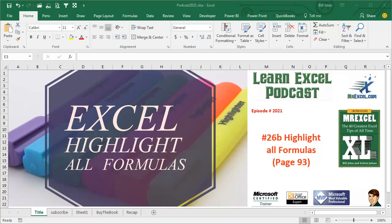Learn Excel from MrExcel Podcast, Episode 2021, Highlight All Formulas.